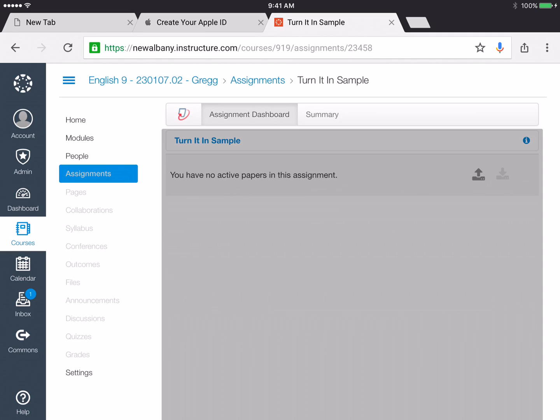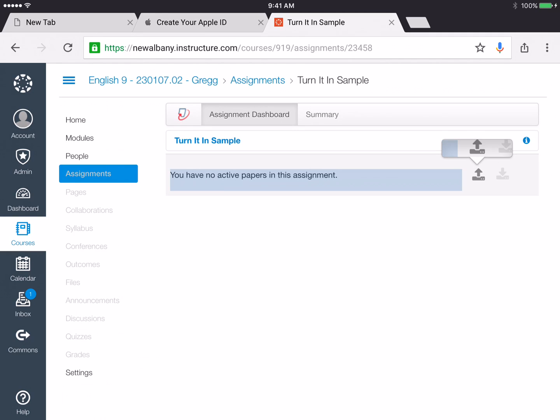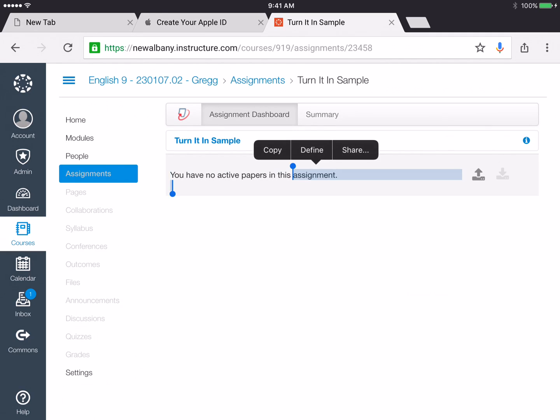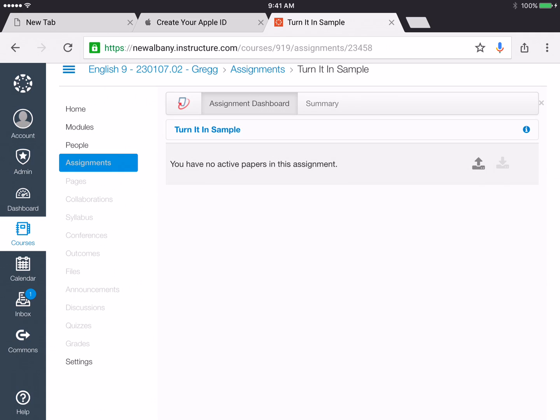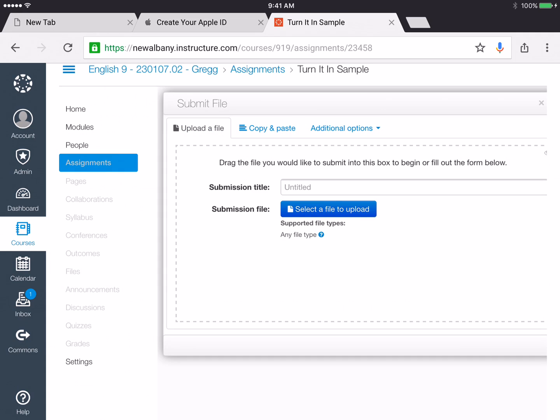It's the gray button right here. So I'm going to press it and then at this point I'm going to choose select a file to upload.